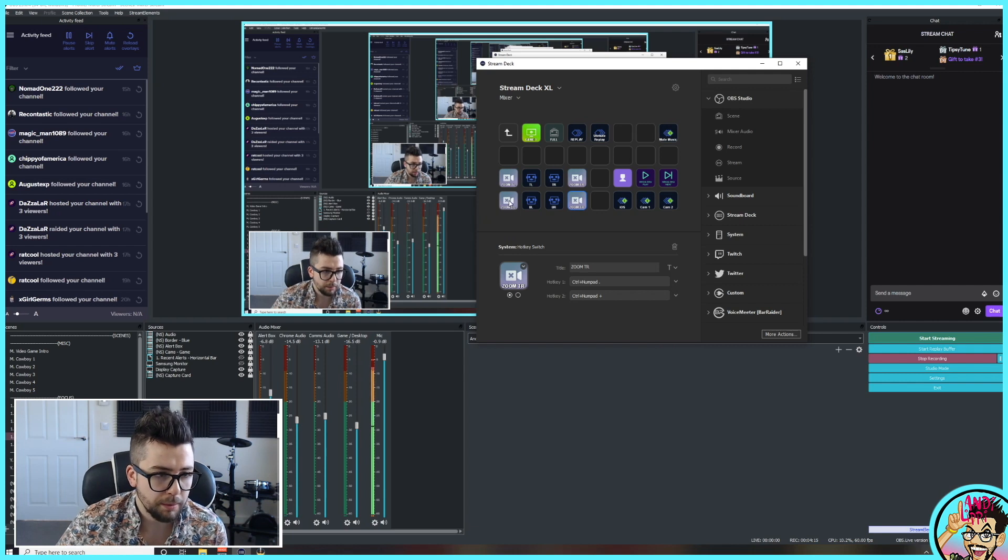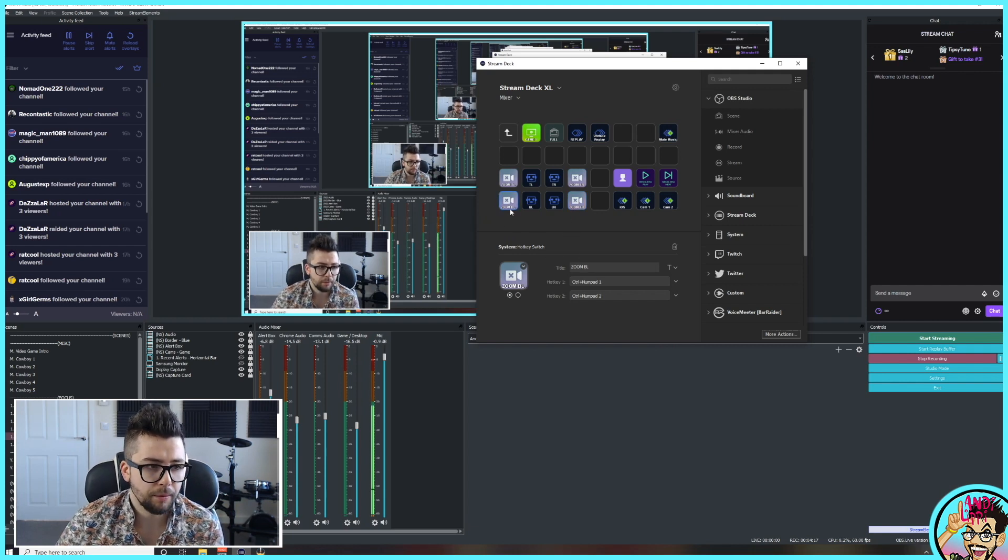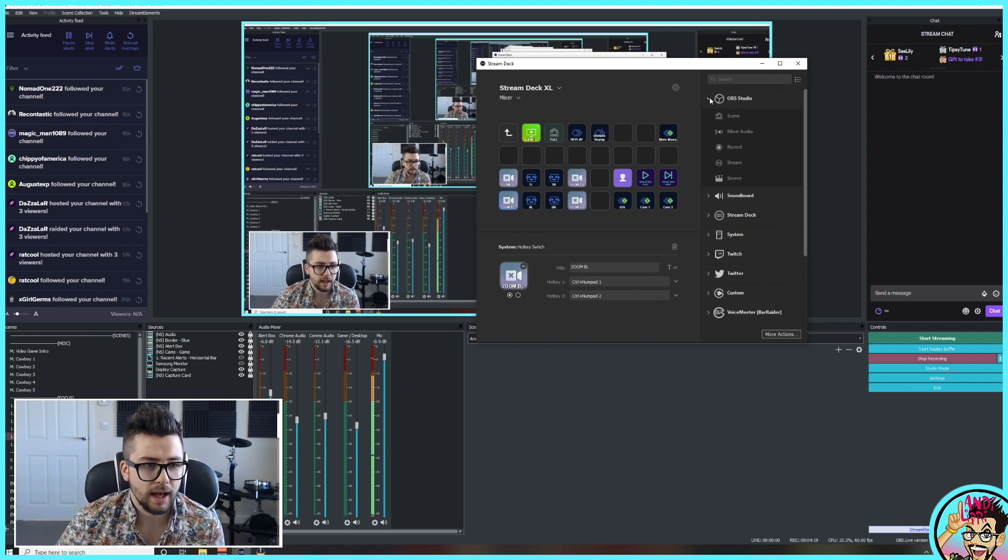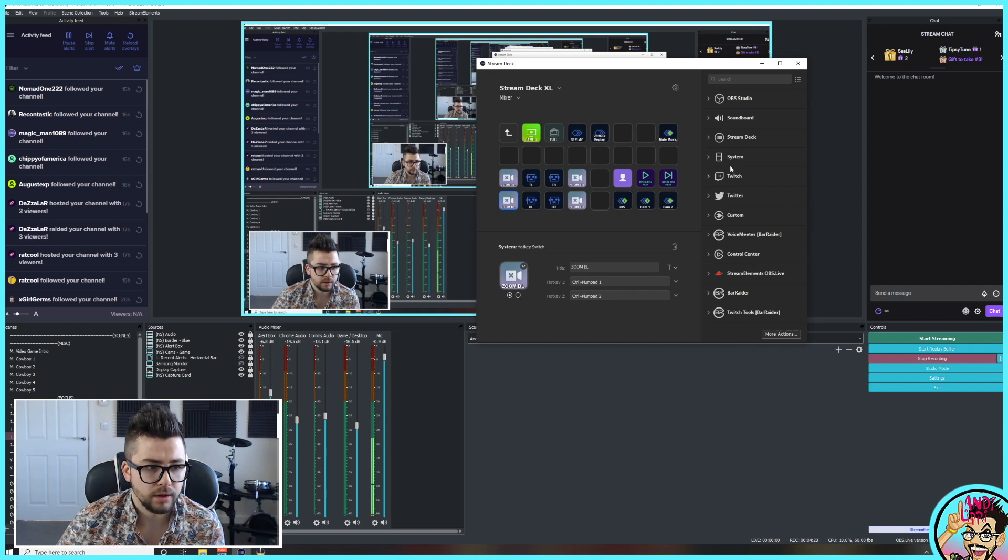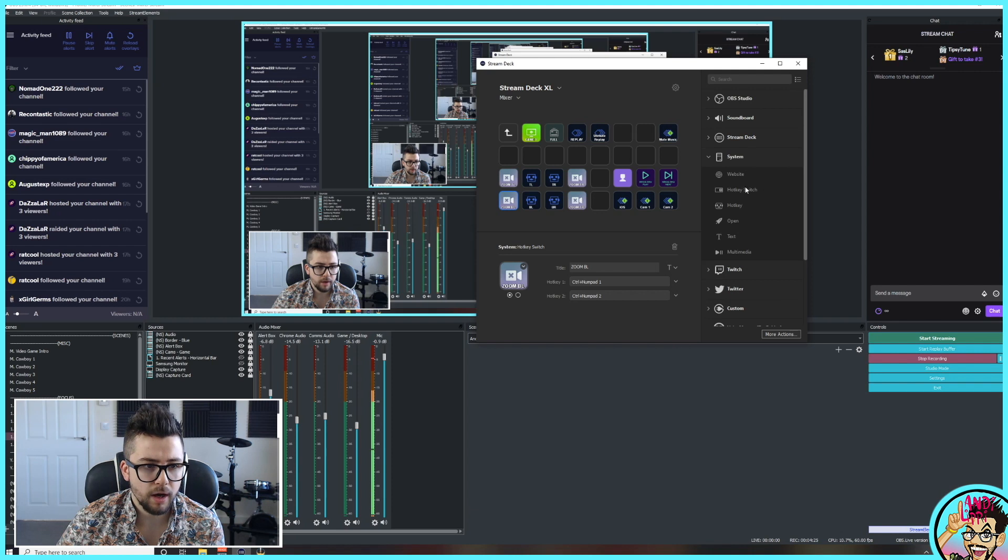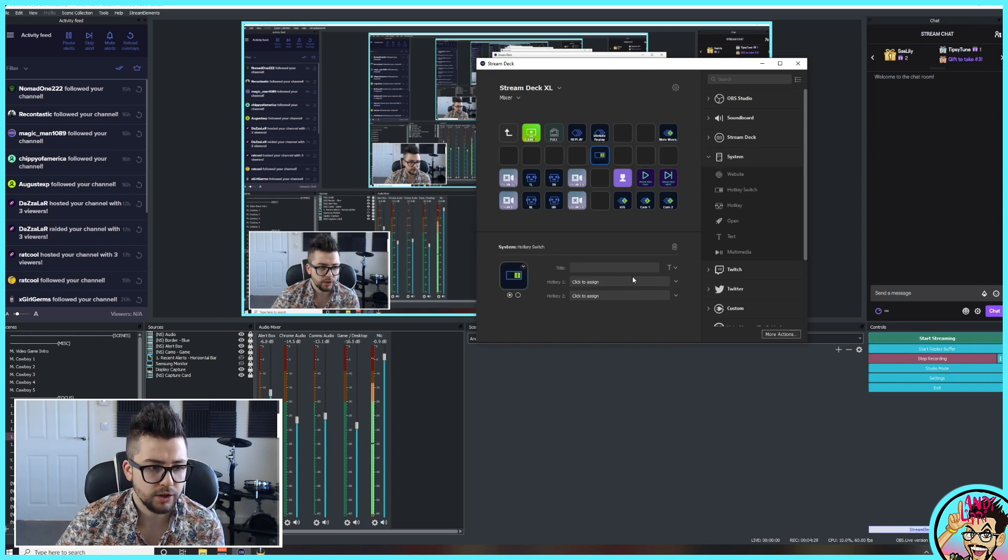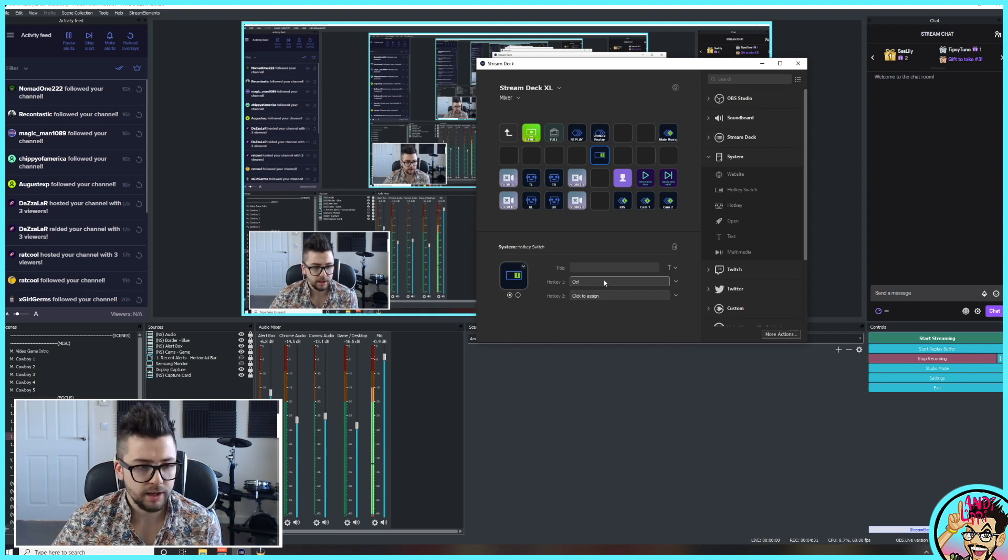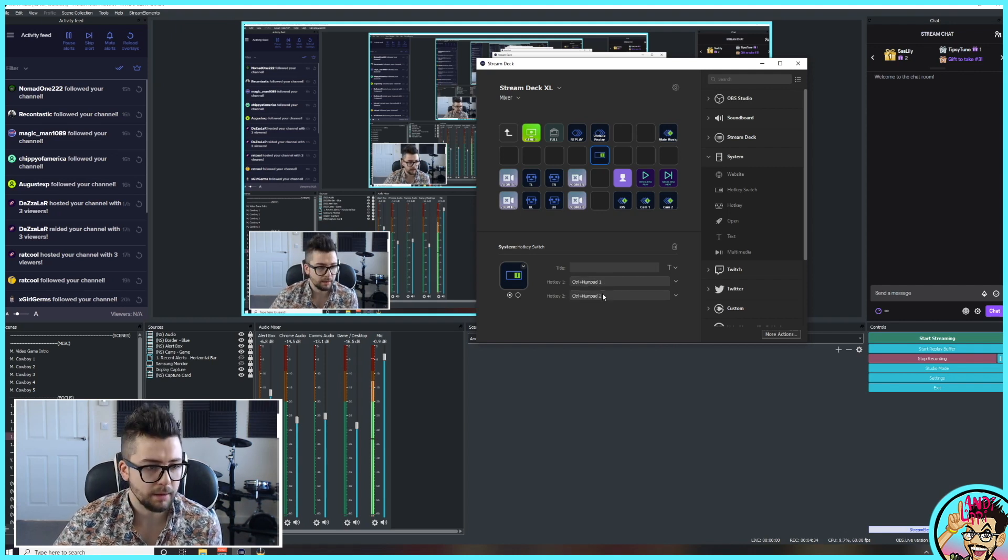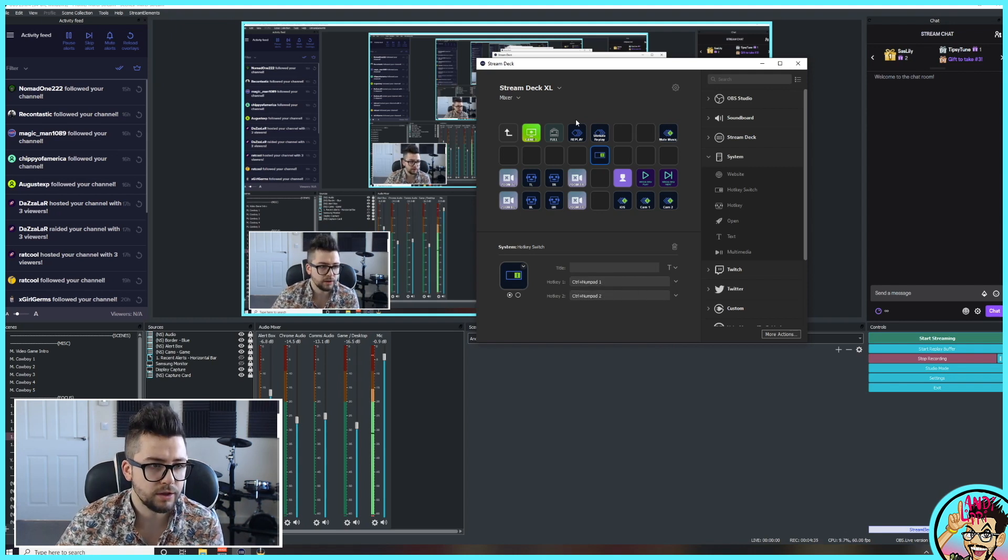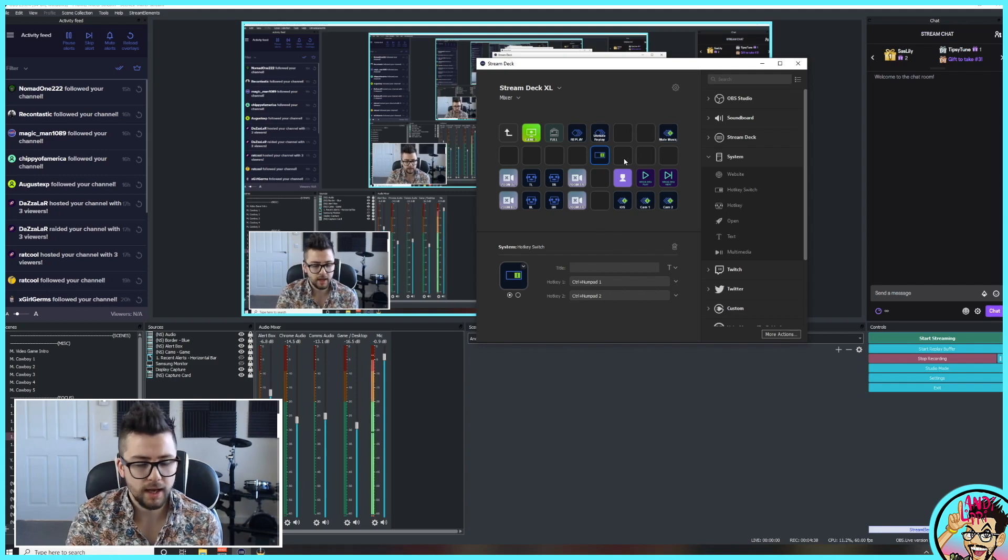So we're talking about the zoom. You can see what you need to add to get that to work is go to System Hotkey Switch. So I'll put it here, hotkey switch. Hotkey one is the animation going forward, hotkey two is the animation going backwards.